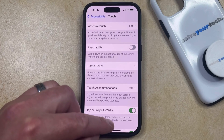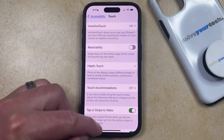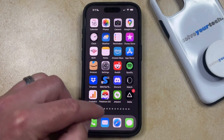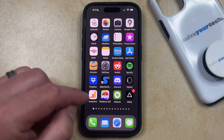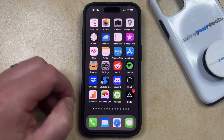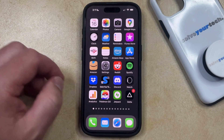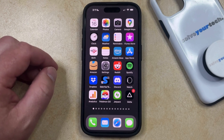So now when you swipe down on the screen, it's no longer going to cause the top of the screen to pull down, meaning you'll be able to use the phone without that happening accidentally.